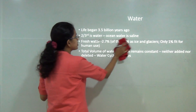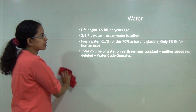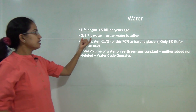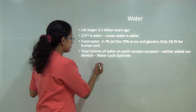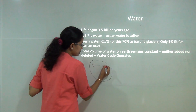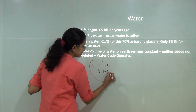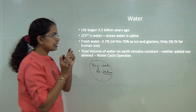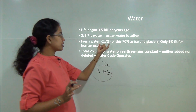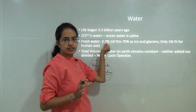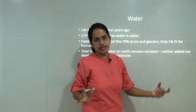The next important resource is water. Three-fourths of our planet is water, but two-thirds of that total water is saline. This leaves very little fresh water - only 2.7 percent of total water is fresh, and of that, 70 percent is locked in ice and glaciers. Only about one percent of total water on Earth is available for human use.